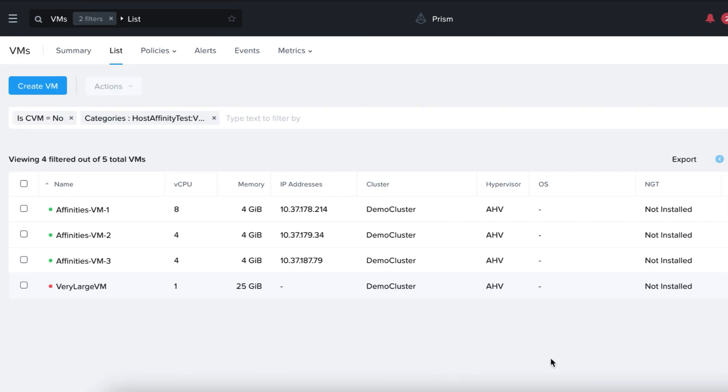Let's find out how the cluster behaves when compliance is broken. We have a VM here that has been assigned 25 gigabytes of memory and has been added to our category Host Affinity Test. This category only consists of one host at this point in time.